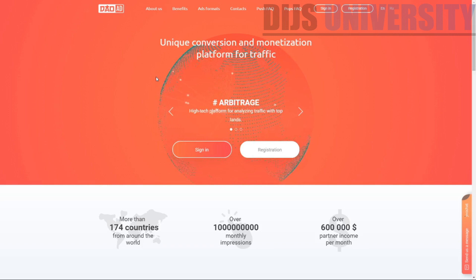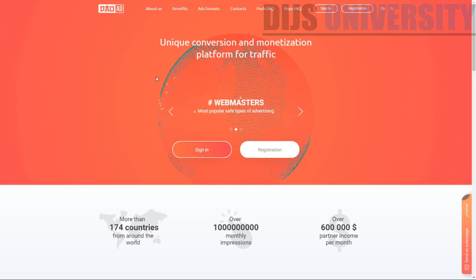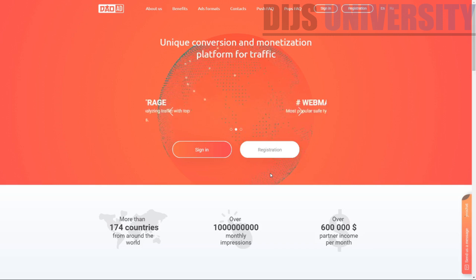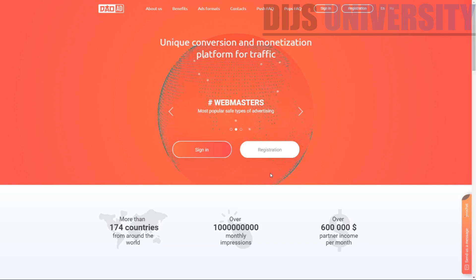This high-tech advertising platform comes from the same creators behind Terra Leads, Install Monster, Zip Monster, and many other projects. So if you know any of these names, then you know how big they are and that this particular creator knows what they're doing.